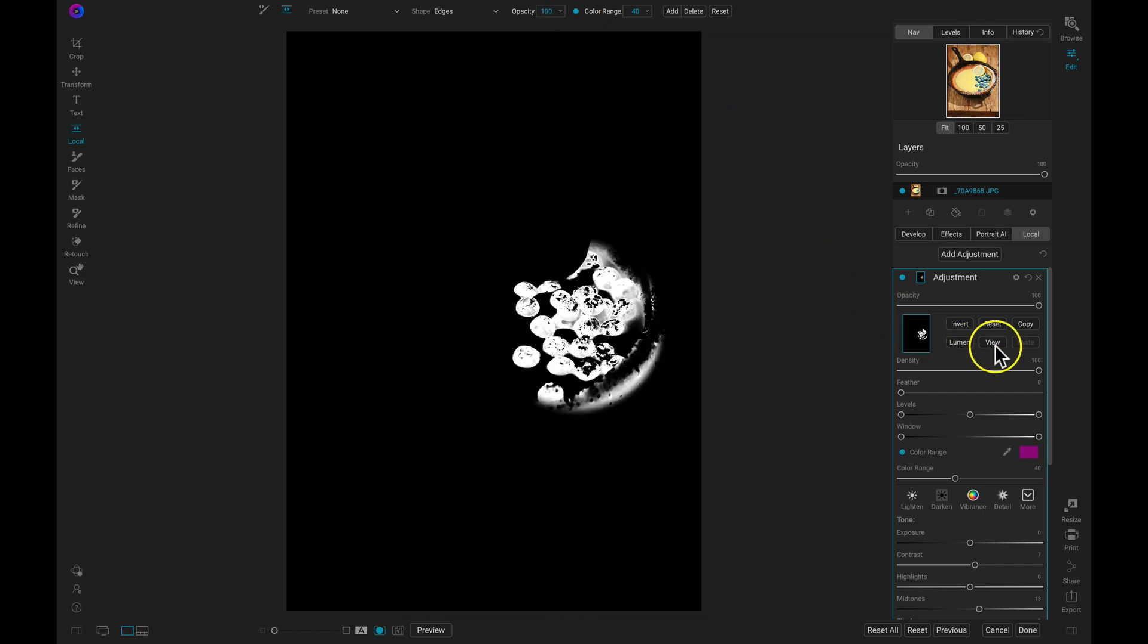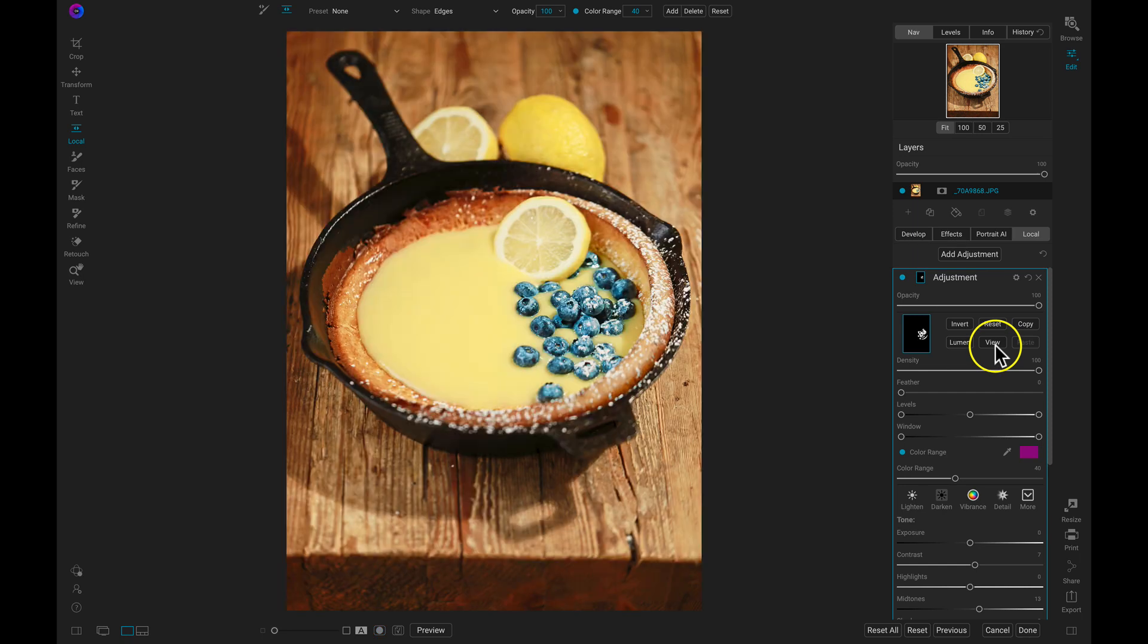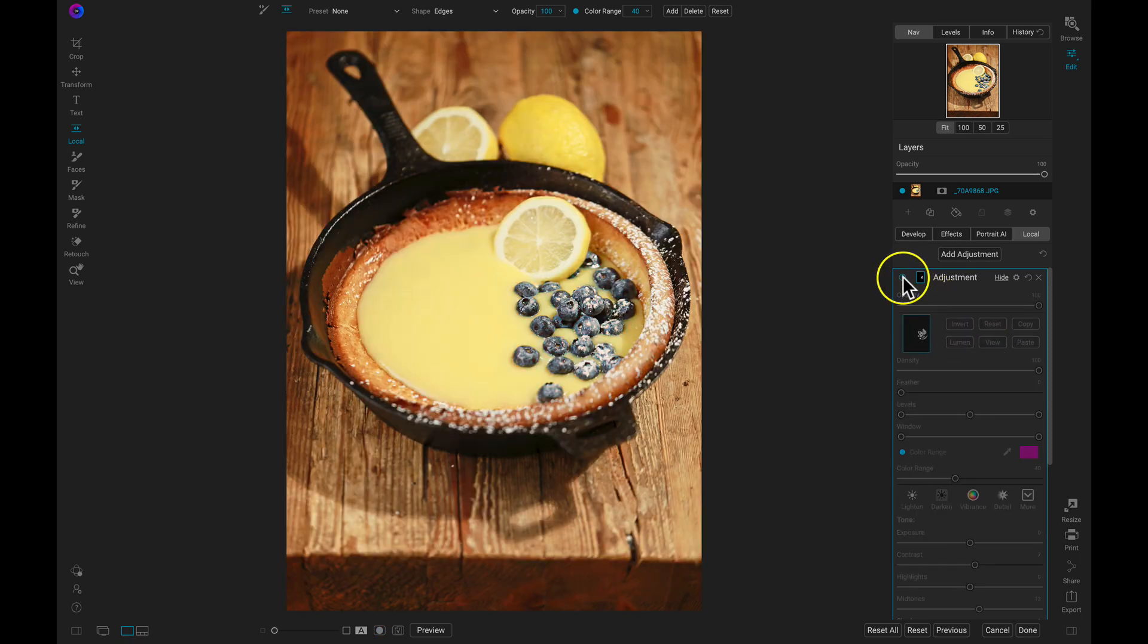I can quickly pinpoint an element in my shot like these blueberries and boost vibrance, color, and detail, creating a much more interesting addition to my photograph.